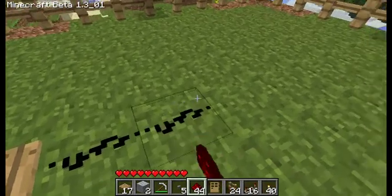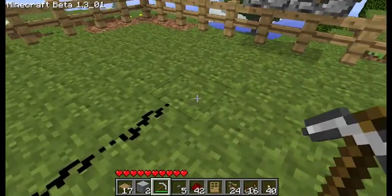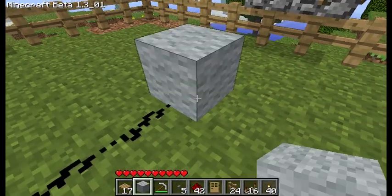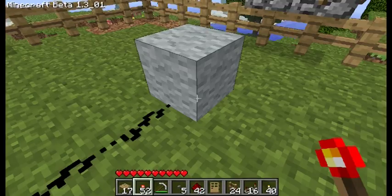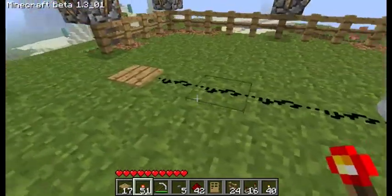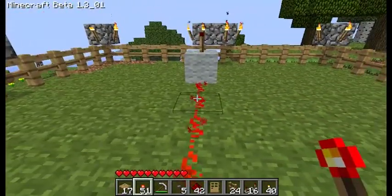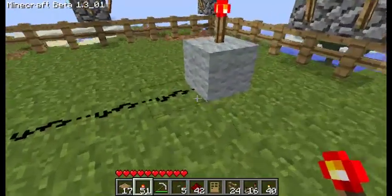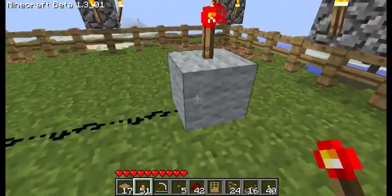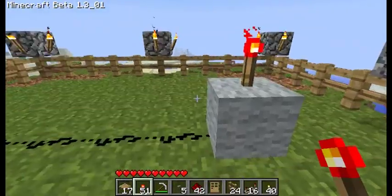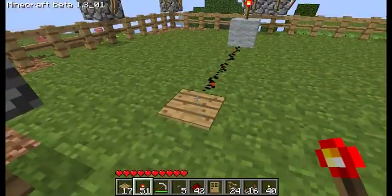If you drop something on the pressure pad, somewhere else you want a redstone torch to light up. Now as you see, when you get on it the torch will switch off. This right here is basically already an inverter, but what we're going to do is make it so that the torch switches on when you step on the pressure pad.